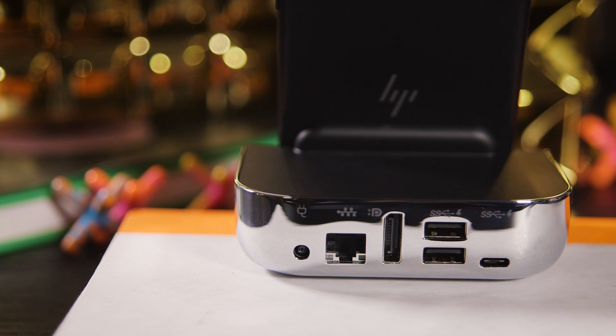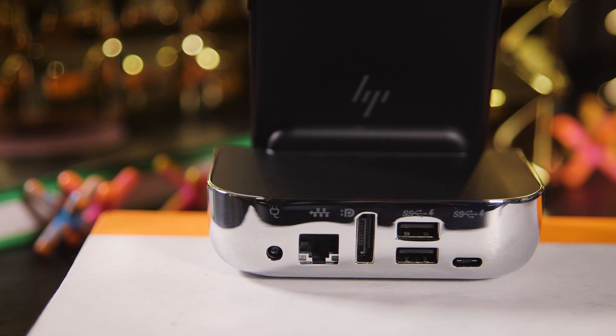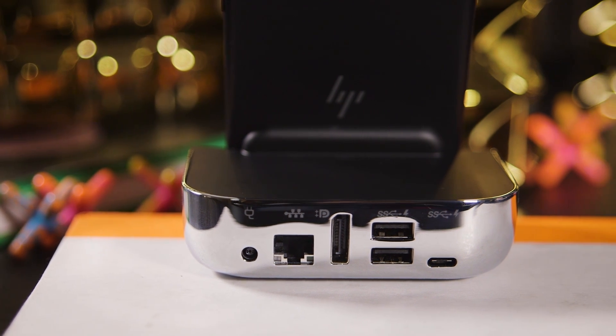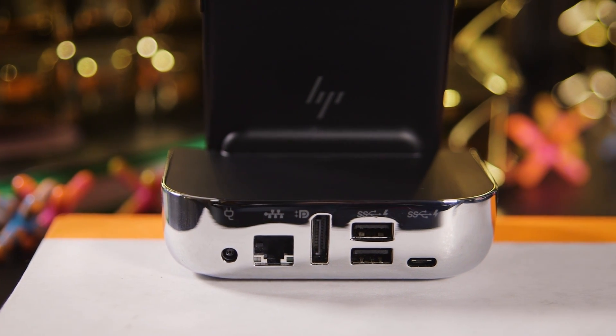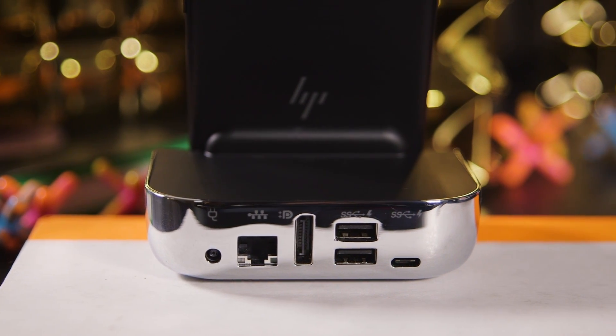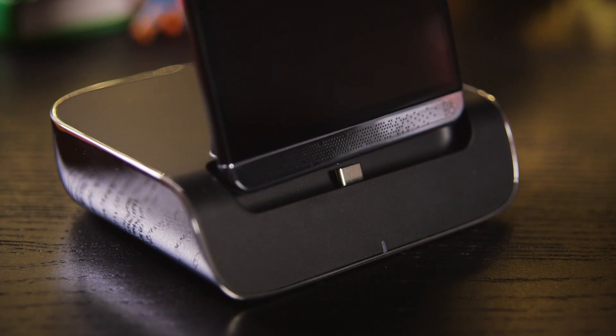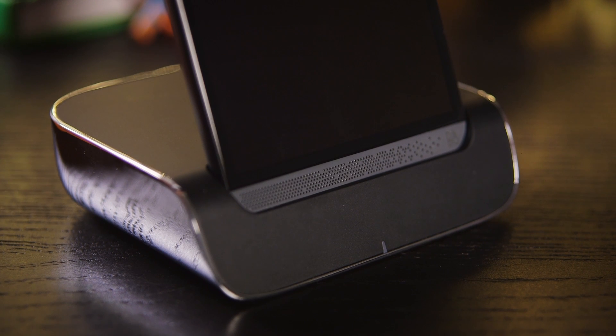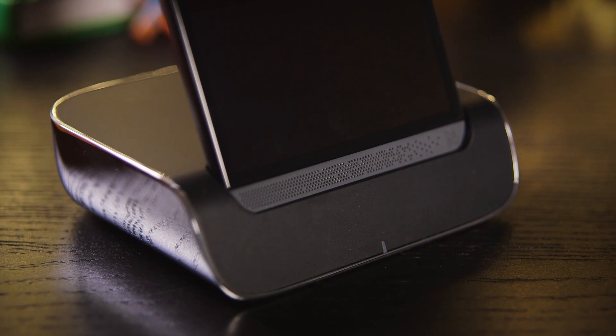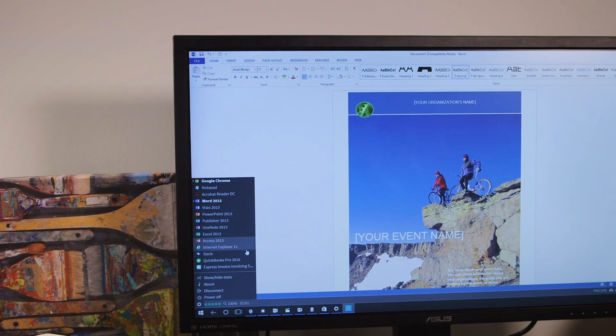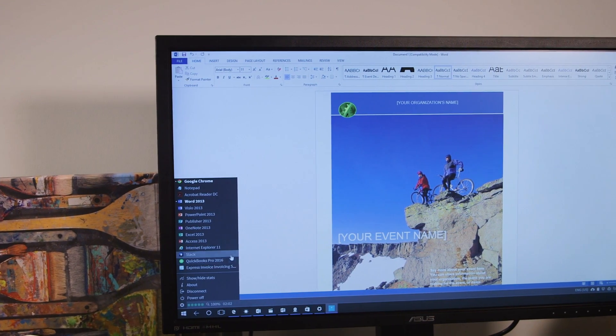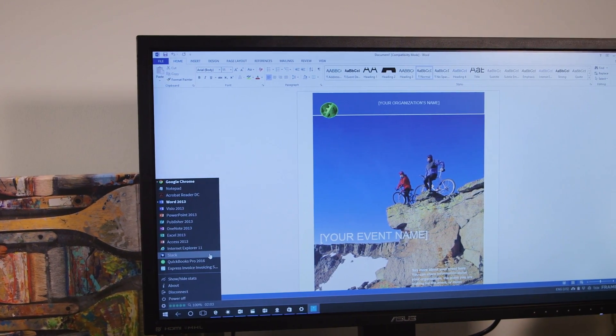The beefy desk dock includes two USB 3.0 ports, one USB-C connection, a full-sized DisplayPort slot, and surprisingly enough, an Ethernet jack. Once I plugged in the phone, I was astounded how closely the interface resembled full-fledged Windows.